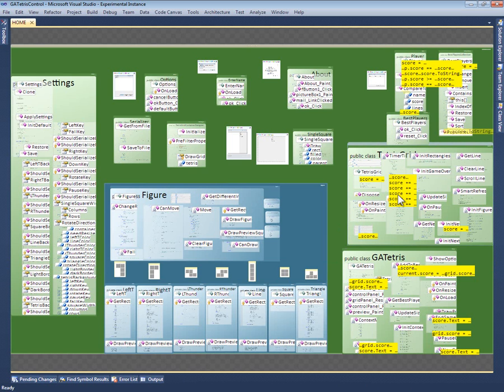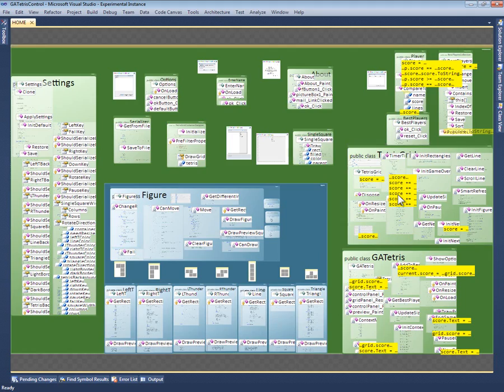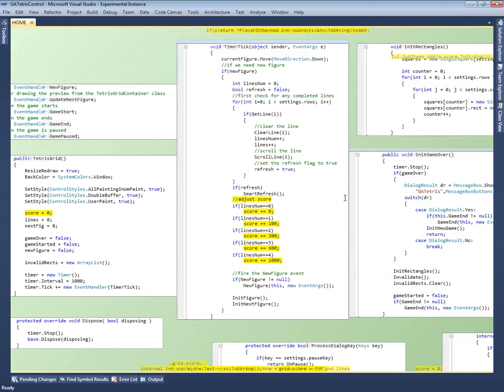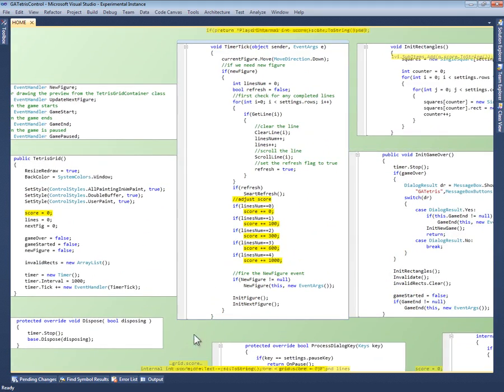For this, Code Canvas has a search results layer that uses these yellow boxes to show where the search results occur in the code. If I click on a search result, Code Canvas zooms in on that part of the code.